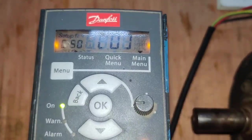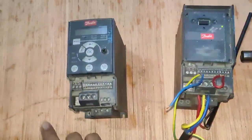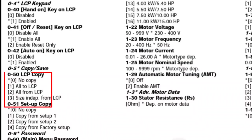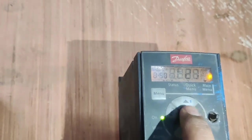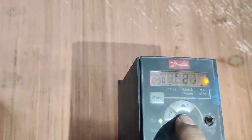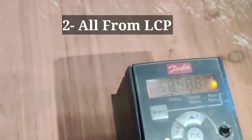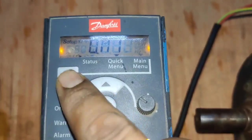Once done, remove this LCP from the first drive and connect it to the second drive in which you want to copy the parameters. In the second drive, go to Group 0, parameter 0-50, and set 2. Setting 2 means 'All from LCP' — all LCP parameters are transferred into the drive.